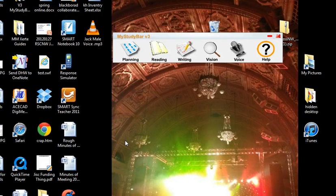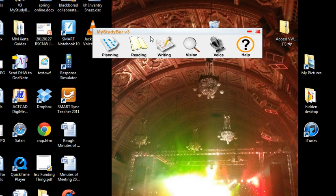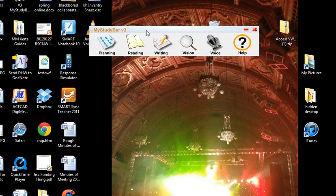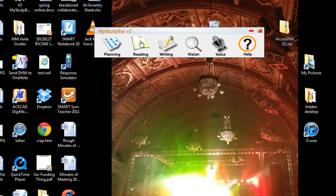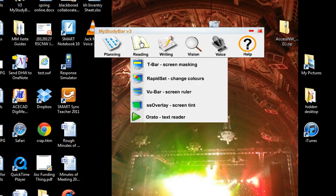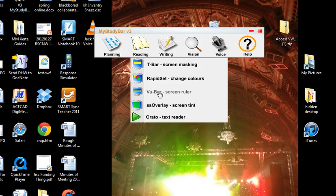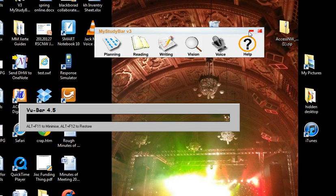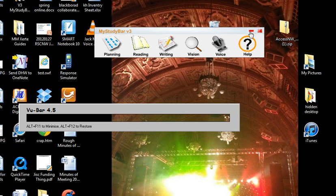Okay, this is a short video looking at an application called ViewBar. I'm going to be using it running directly from the suite of applications called MyStudyBar, although like all the applications on MyStudyBar, you can download it separately.